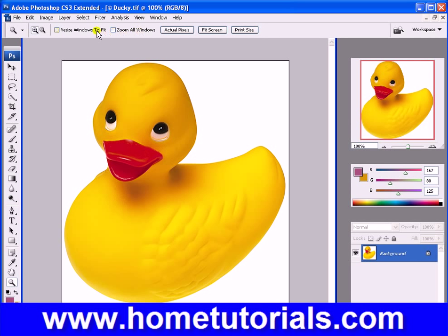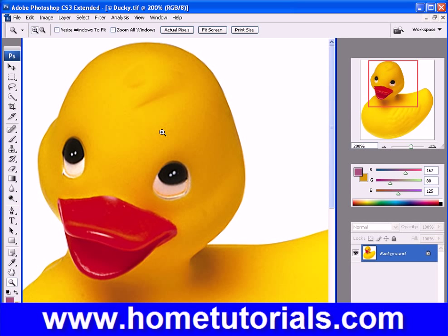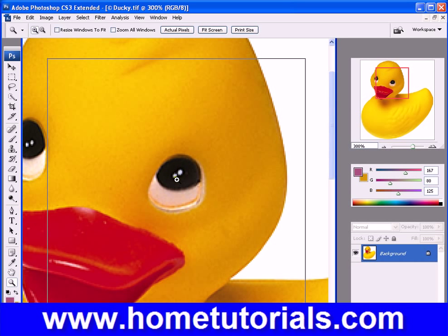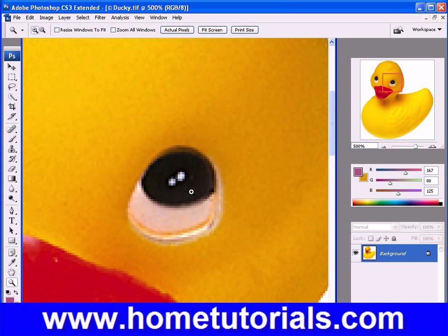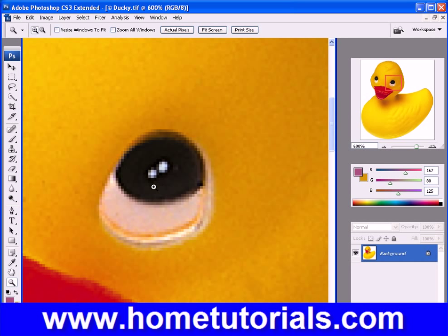The tool options include Fit to Screen, Actual Pixels, Zoom All Windows, Resize, and so on. This plus sign means that as we hover over the picture, we see a magnifying glass with a plus sign. If I click somewhere — like on the eye — it magnifies that section. Down in the bottom left, you can see the magnification level, now at 200%. Clicking again, we get in close and can see individual pixels — the little squares.